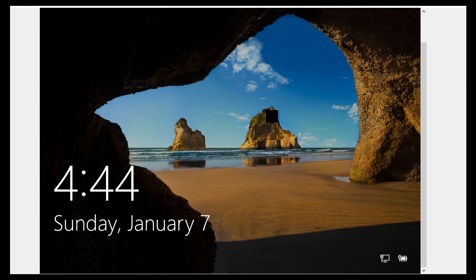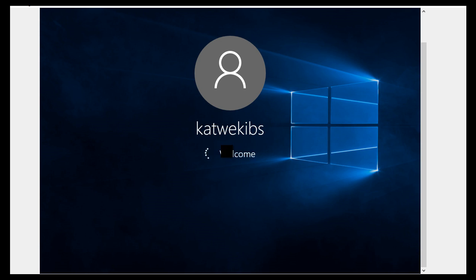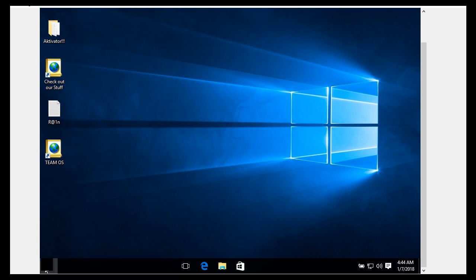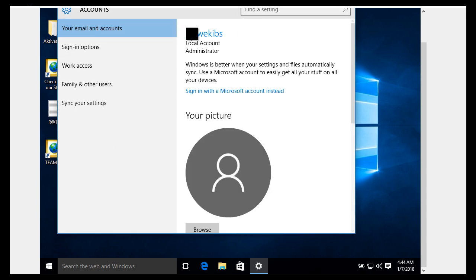Now I'm going to show you how to change your Windows name if your system is set to use a local account. First, confirm your system is using a local account. On the sign-in page, you will only see your username with no email address. When you sign in and go to Start, Settings, then Accounts, under 'Your email and accounts' you will see your username and below it the label 'Local account', which means your system is set up to use a local account.